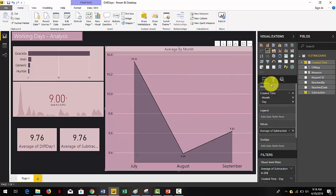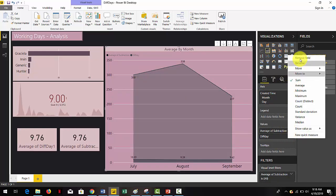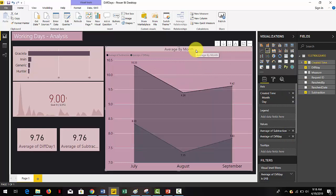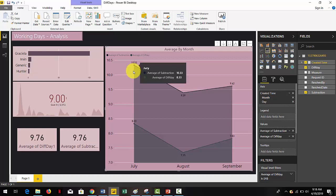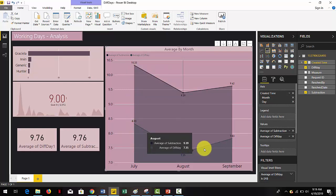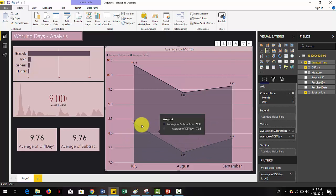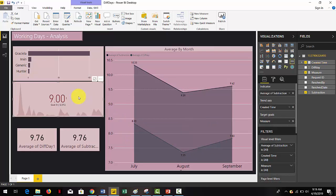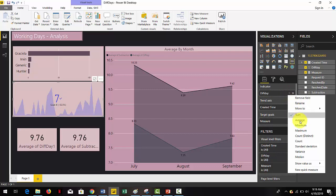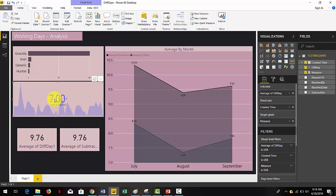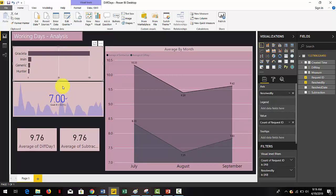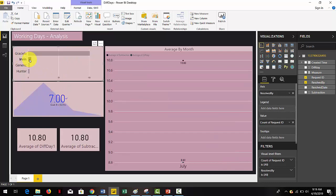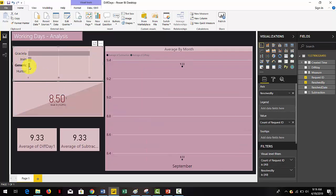First let's drag the new measure into the chart and set it to average. Now immediately we can see the differences between the first measure that we had and the new one, and we have a more accurate picture of the response time in our data. If we go to the KPIs we can replace the original measure with the new one and we can now see that we are in compliance. Having the correct numbers makes our analysis much better and more accurate.